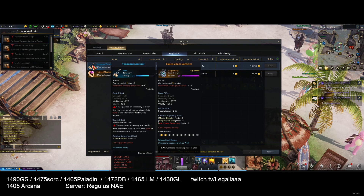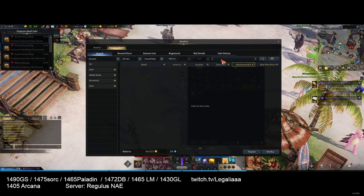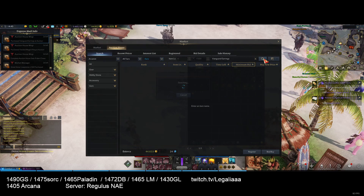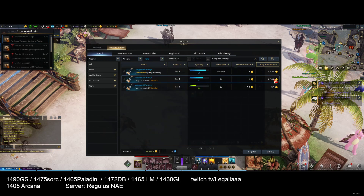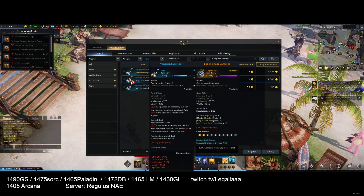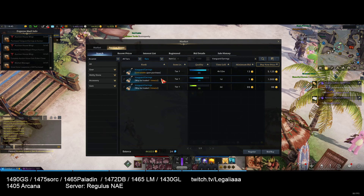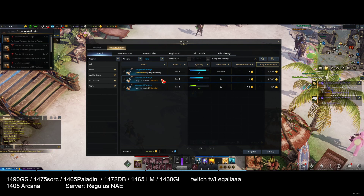I know it's Spec, Crisis, Evasion — so all I have to do is search 'Vanguard Earrings', set overall rank to Rare, sort by price, and as you can see, you're instantly able to locate the item. It is indeed Spec, Crisis, Evasion. It took me literally 5 to 10 seconds.